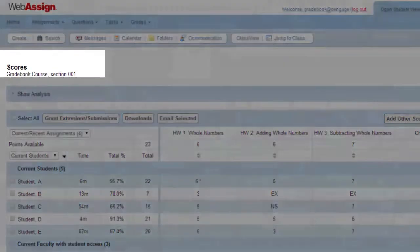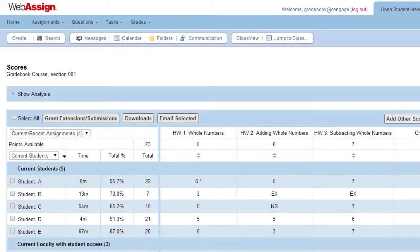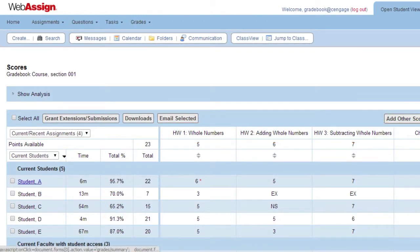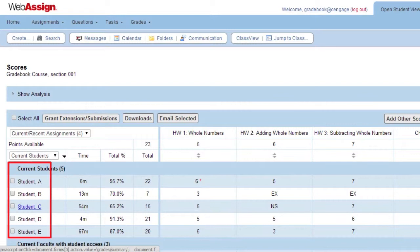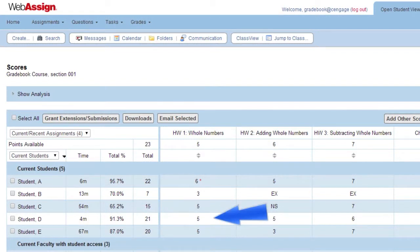The Scores page will display scores for all current assignments and currently enrolled students in this section. Your assignments for the class are listed across the top of the table as column headings, and your students are listed on the left side of the table as row headings. Each student's score for an assignment is displayed in the Assignments column in the Students row.